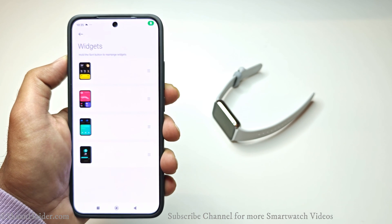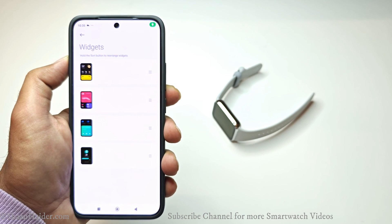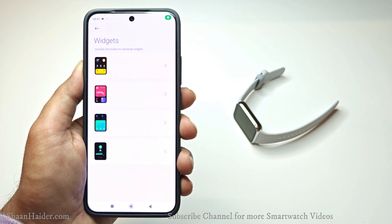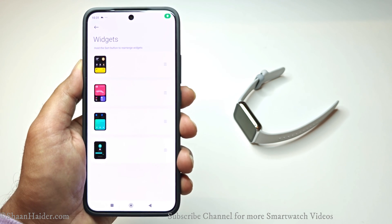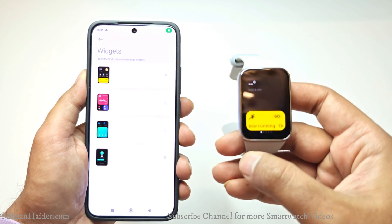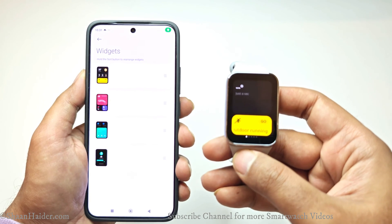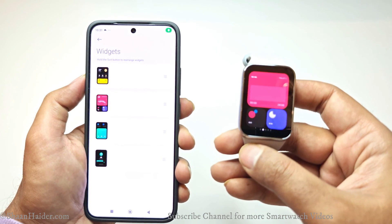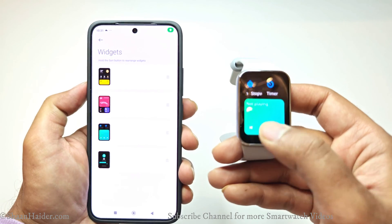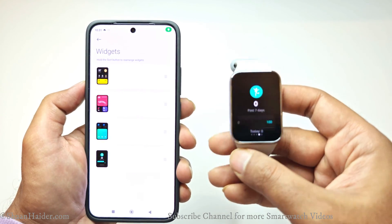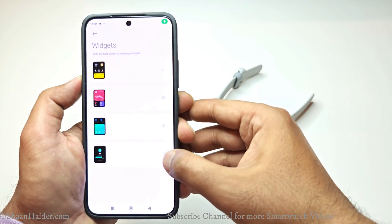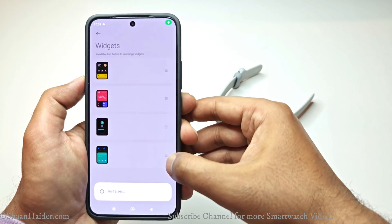You will find this screen where you can see we have four screens that are similar to our Smart Band 8 Pro. So if I go here, you can see this is the first screen, this is the second one, this is the third one — you can see all of these are similar to what we have on the band.